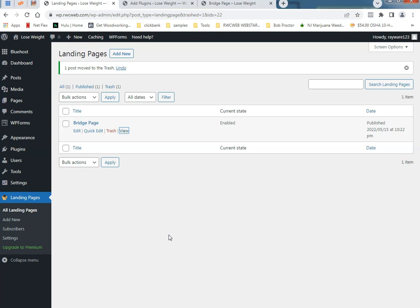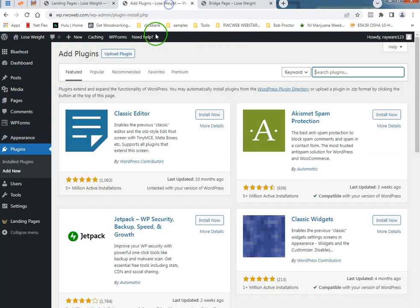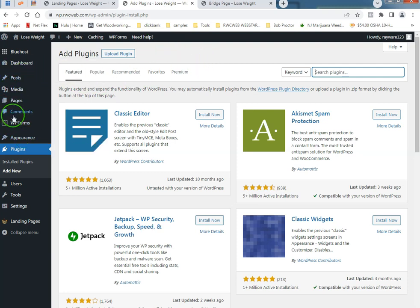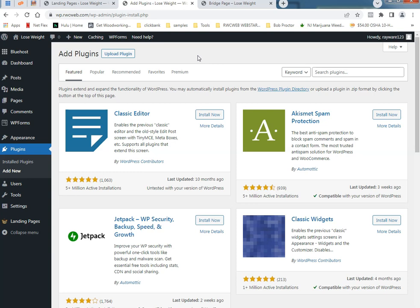Basically you can use the WordPress stock stuff to make a bridge page. I found it a little bit difficult because of the format of a lot of these themes and stuff. You really got to dig into the program a little bit to make it happen.